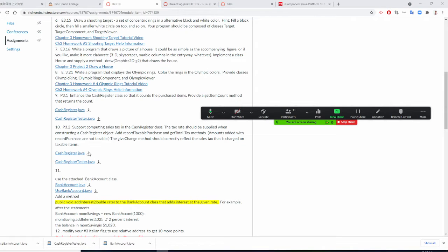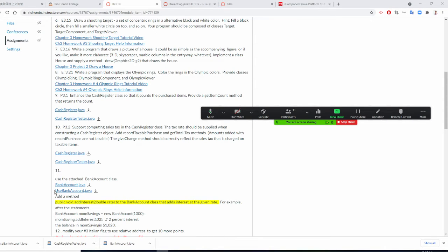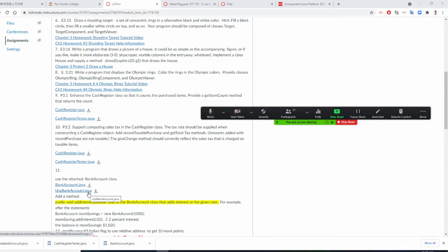I am going to show you number 11. For this one, you need to use the bank account class, the file we use from the very beginning of your demo three.